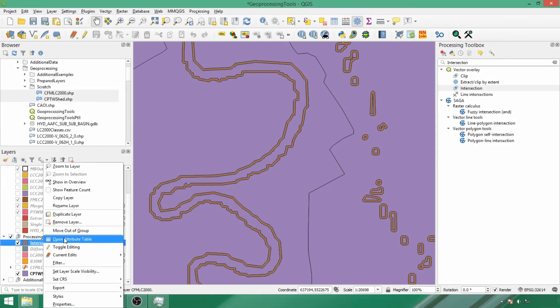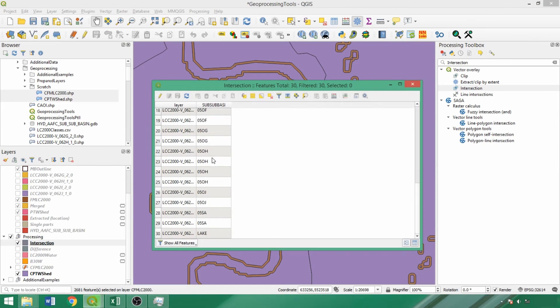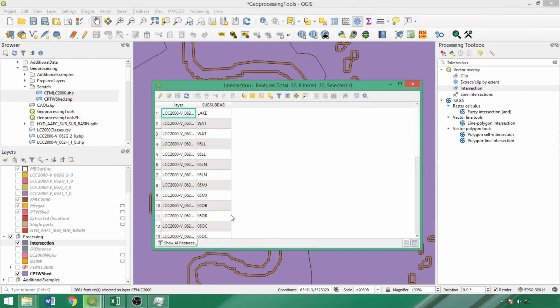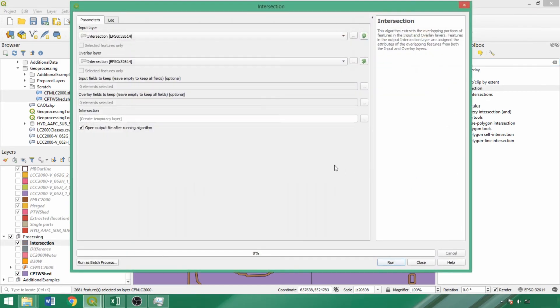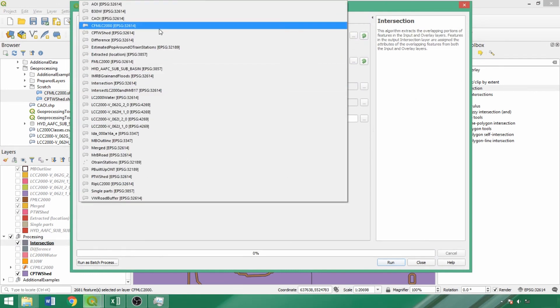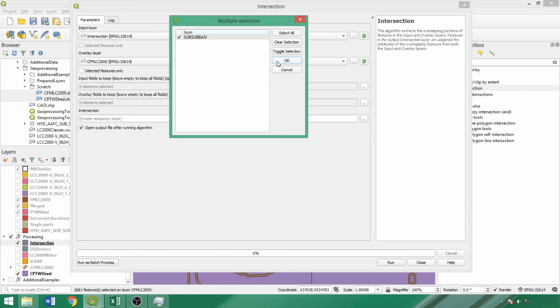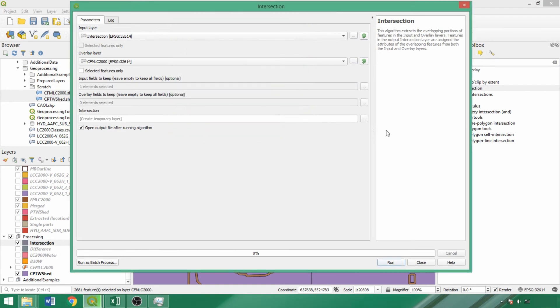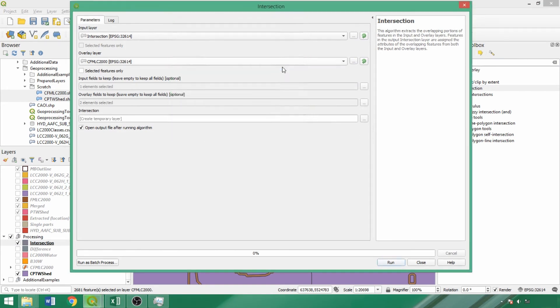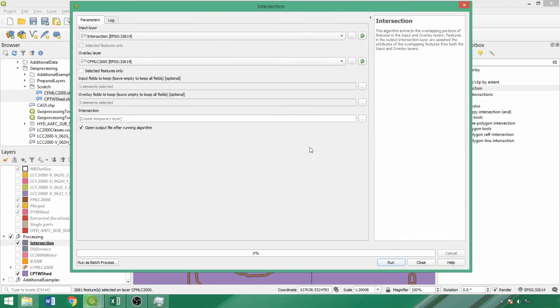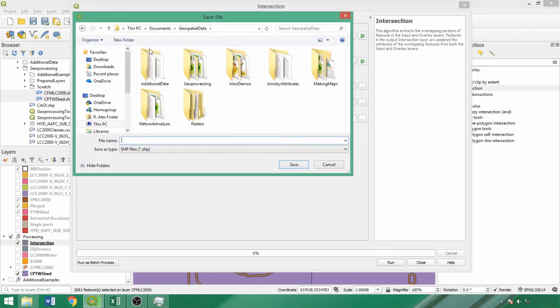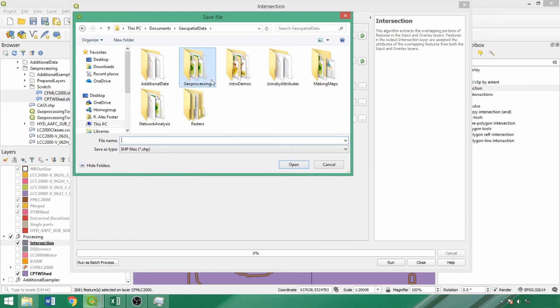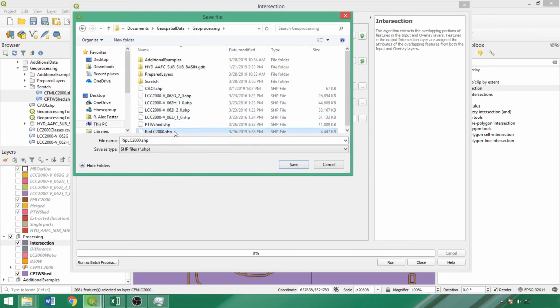Within the attribute table, we can see watershed codes have been successfully assigned to the riparian layer. Now we'll run the tool again using the intersect as the input and the clipped land cover file as the overlay layer to integrate land cover features in the riparian areas. We'll retain the watershed code field from the first layer and the class and F area half field from the land cover. We'll save it to file, storing it in the main geoprocessing folder and calling it ripLC2000 for riparian land cover 2000.